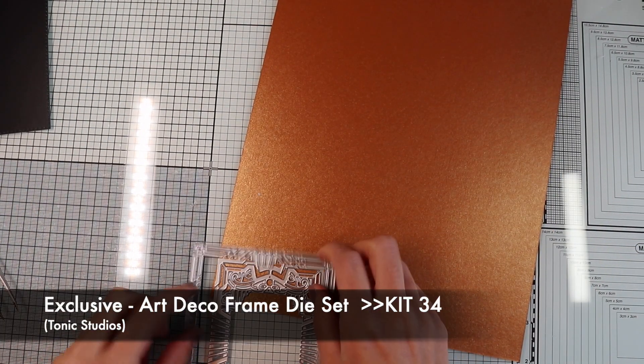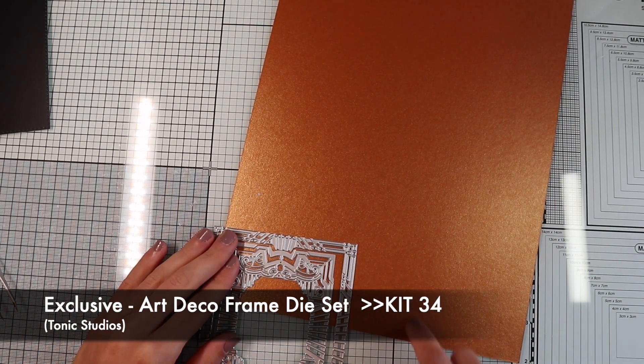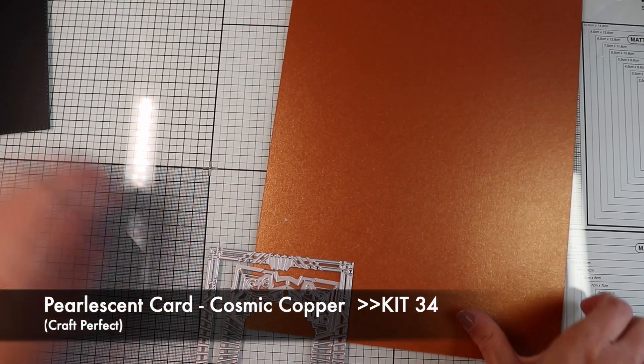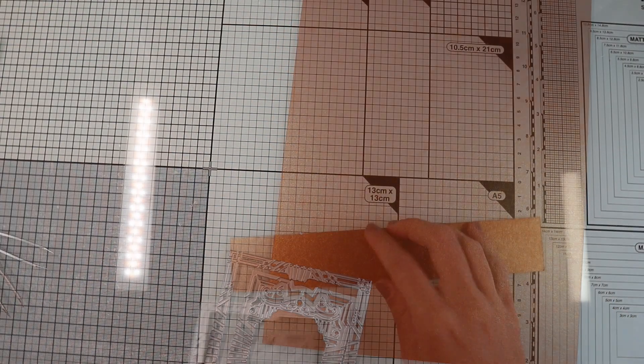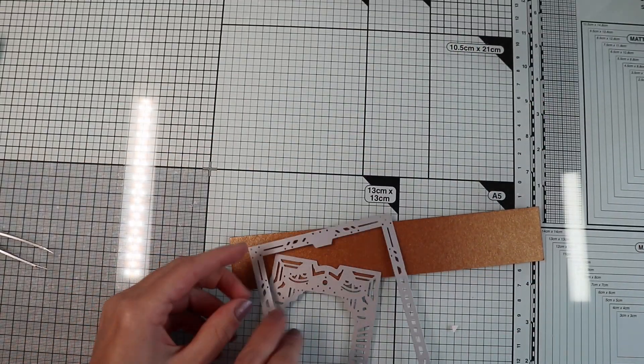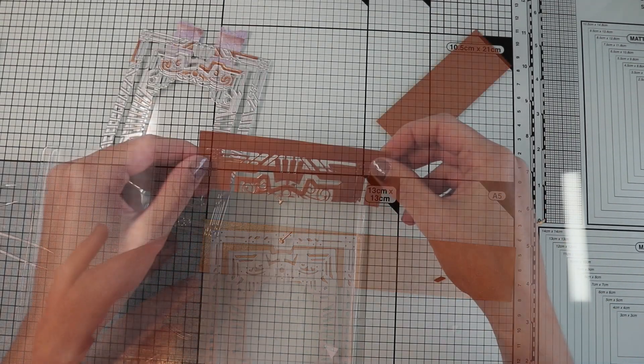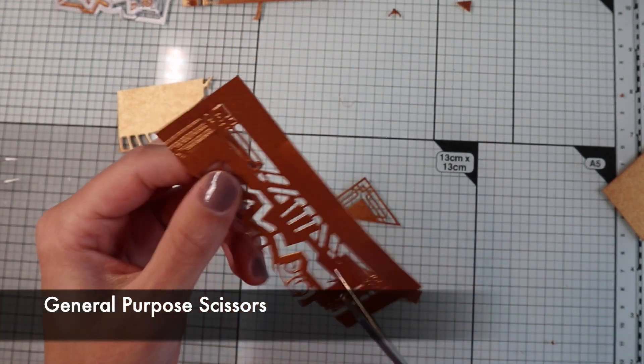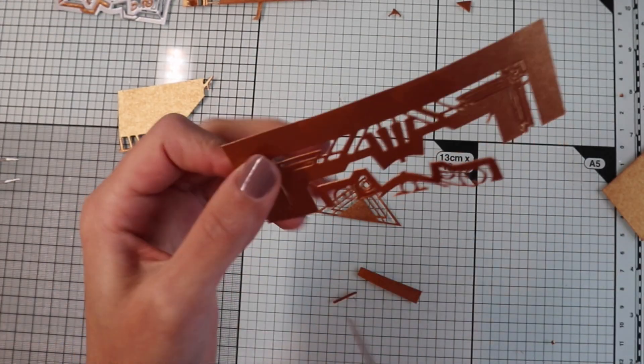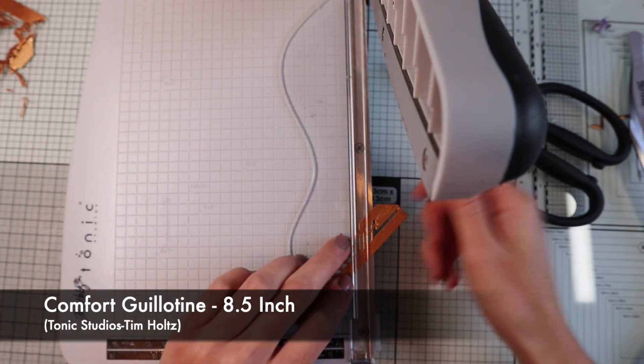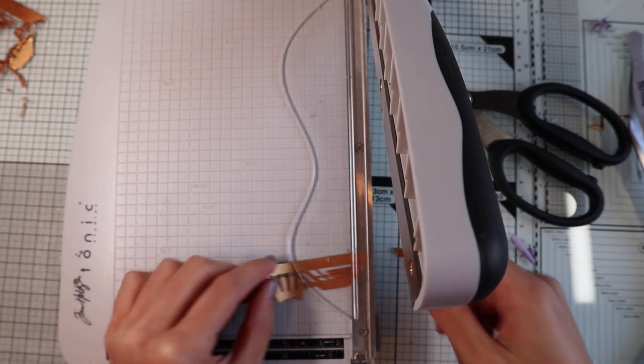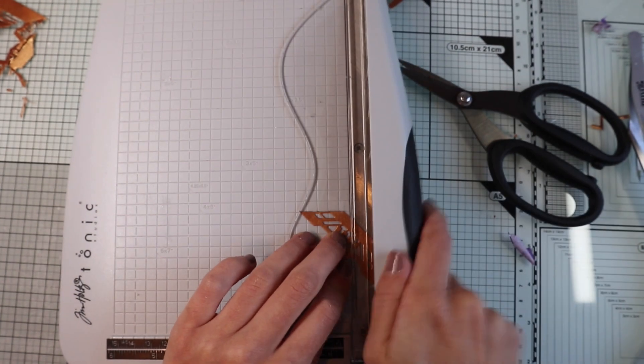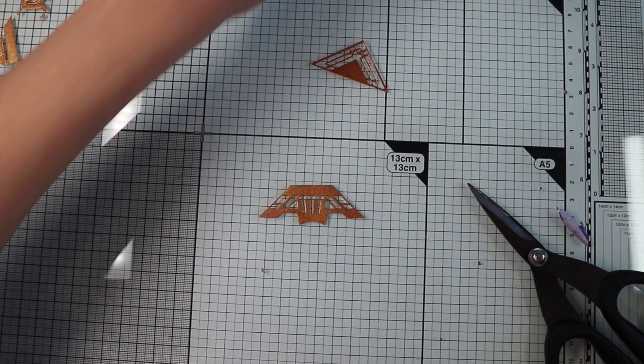The focal point of this card will be a geometric Christmas tree, which I will create using part of the dies included in the kit on the pearlescent copper paper. In particular, this area formed by the two dies will be the trunk and the lower part of the tree. Then I'm going to cut out the lower part of the figure, and I'm going to cut out the ends following the oblique lines of the design, getting this shape.